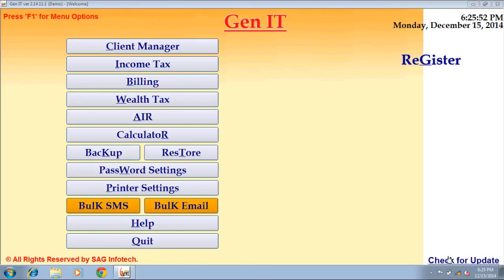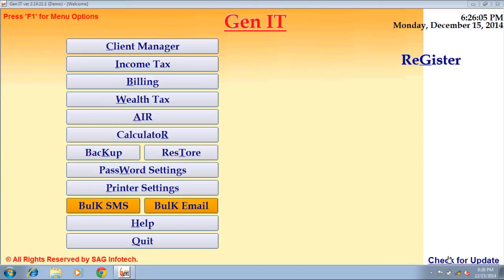Hello everyone. I, Kalpna Rajavat, on behalf of Saigon4Tech would like to take you through a brief introduction of our software. Saigon4Tech designs software for CACs and other professionals. The software we will be taking you through today is IncomeTech software, which is used basically for filing income tax returns.